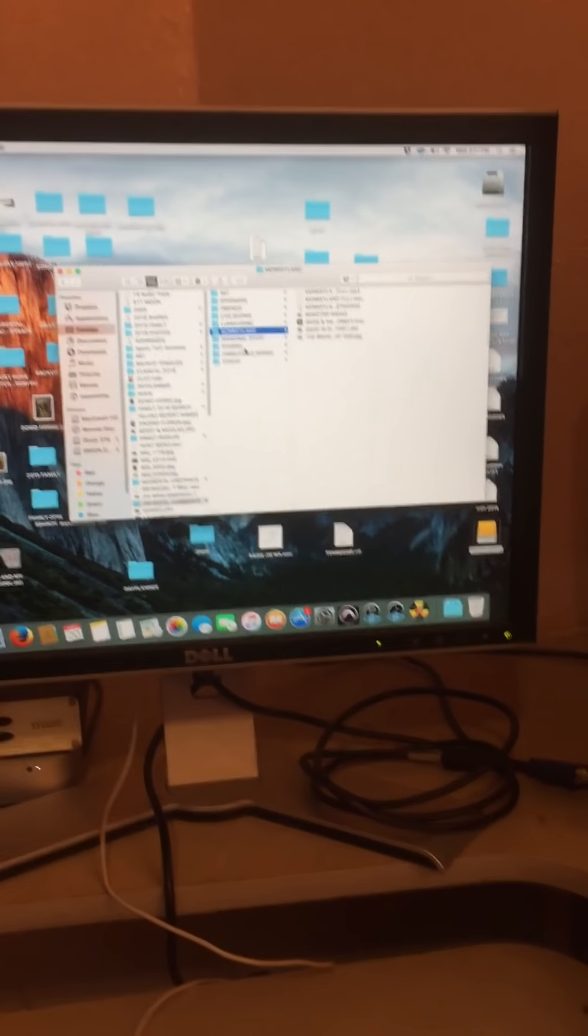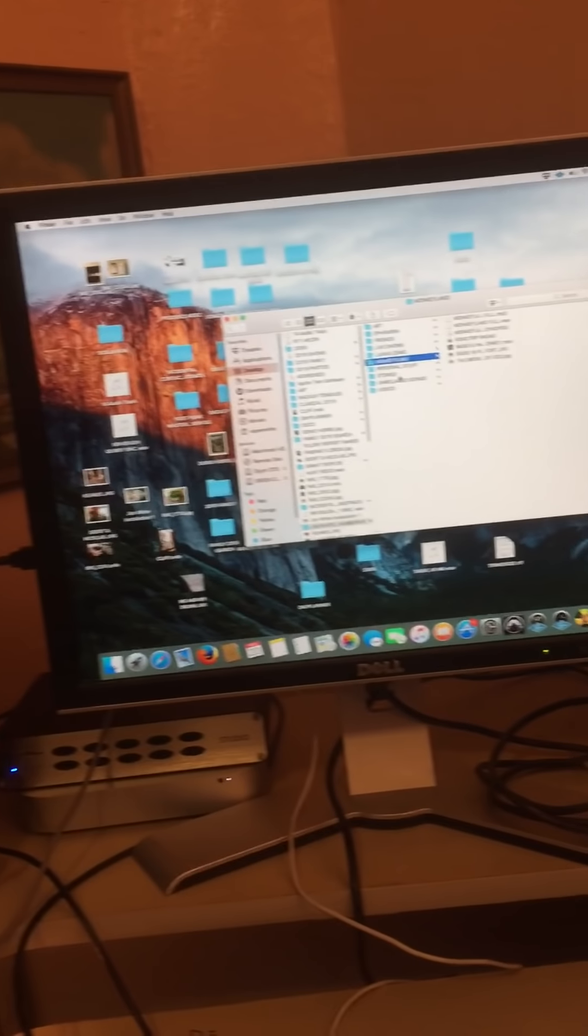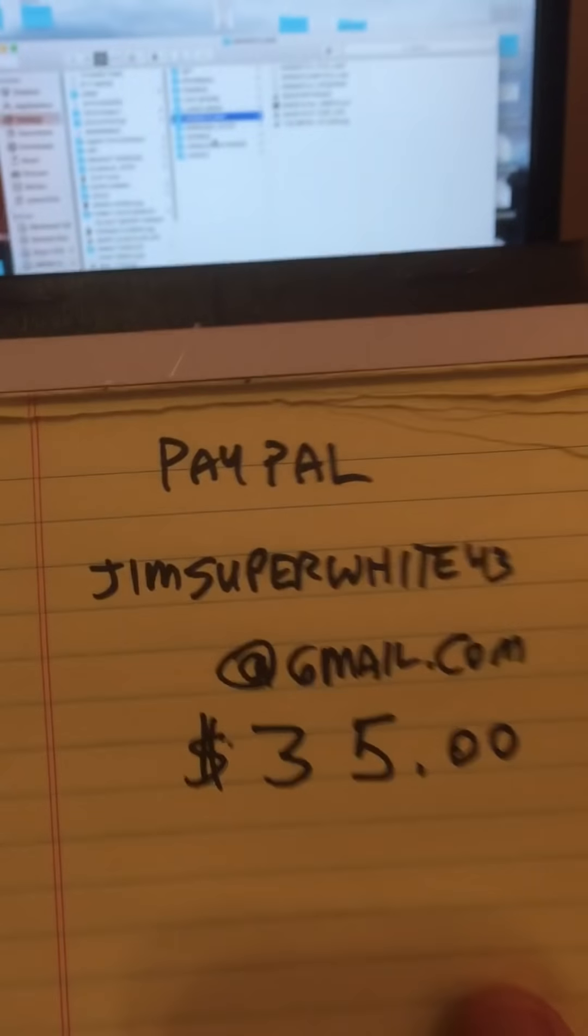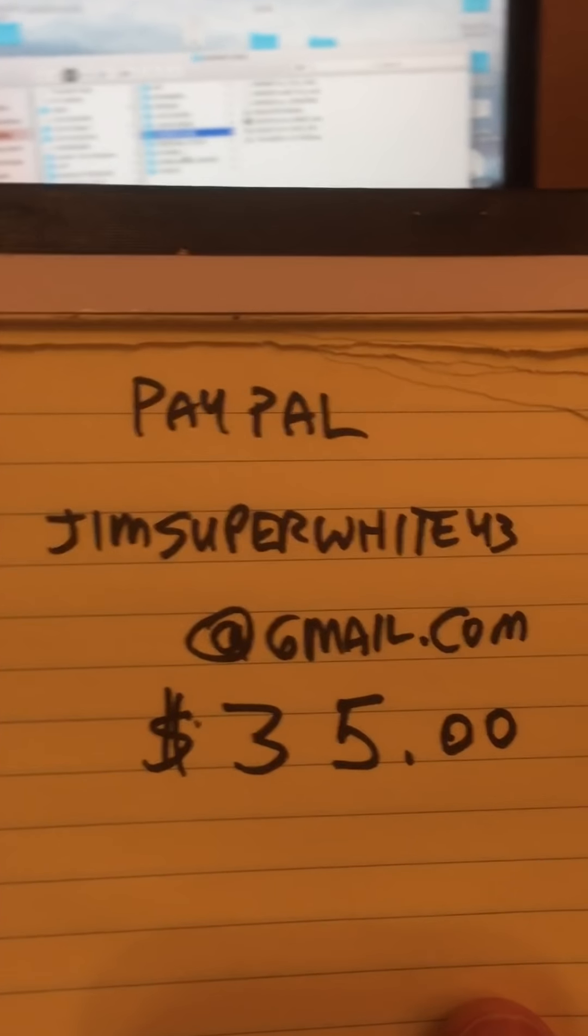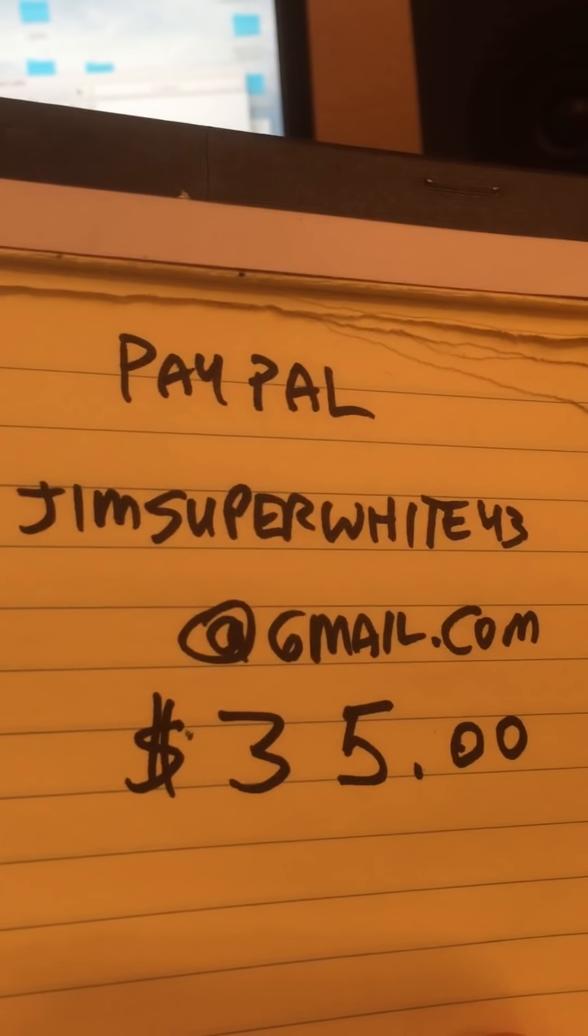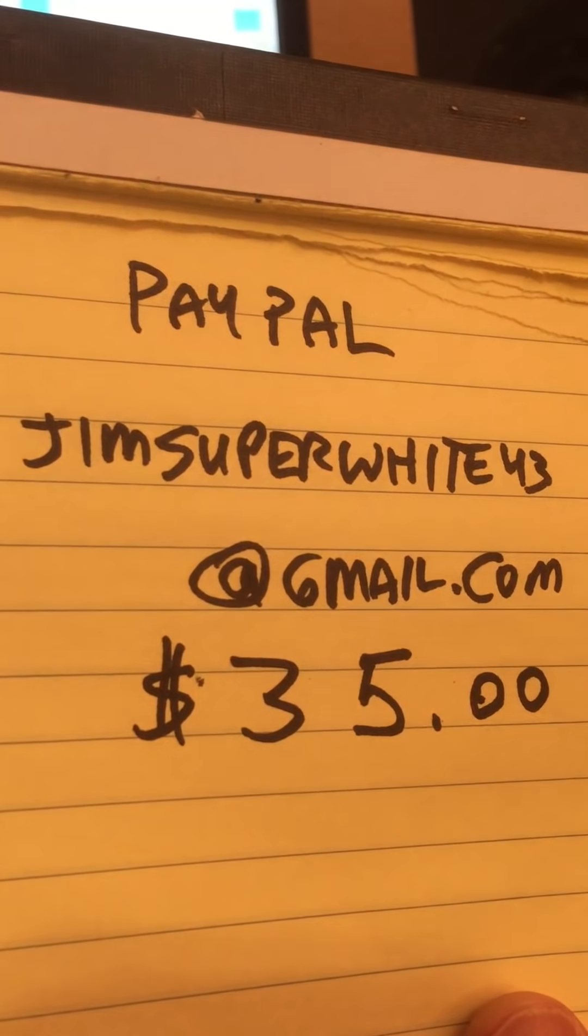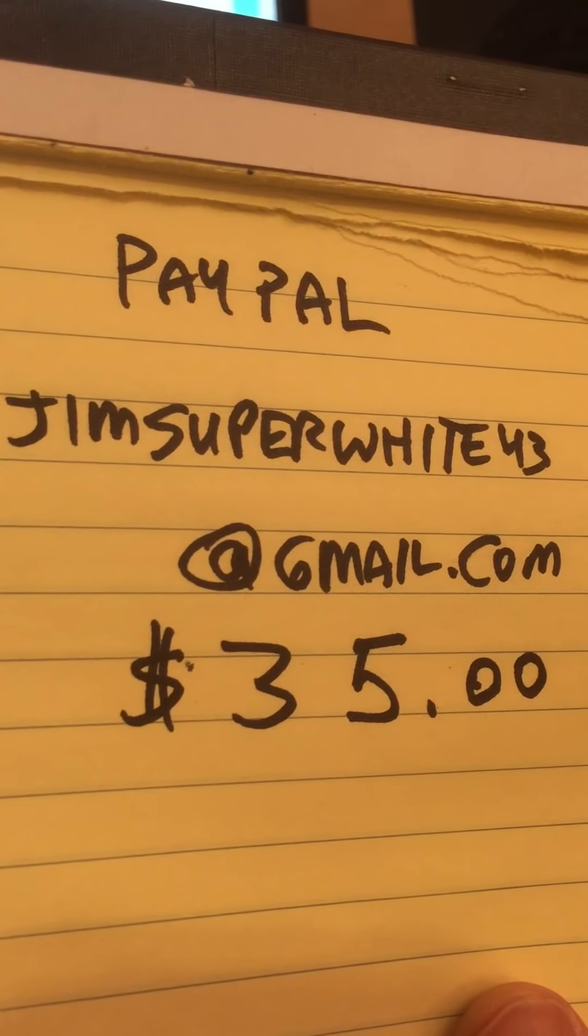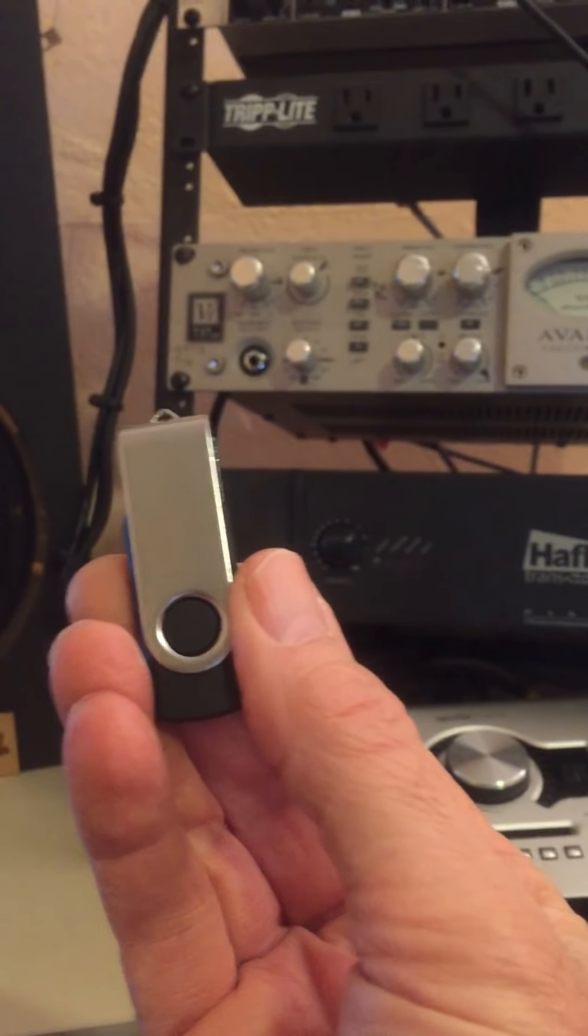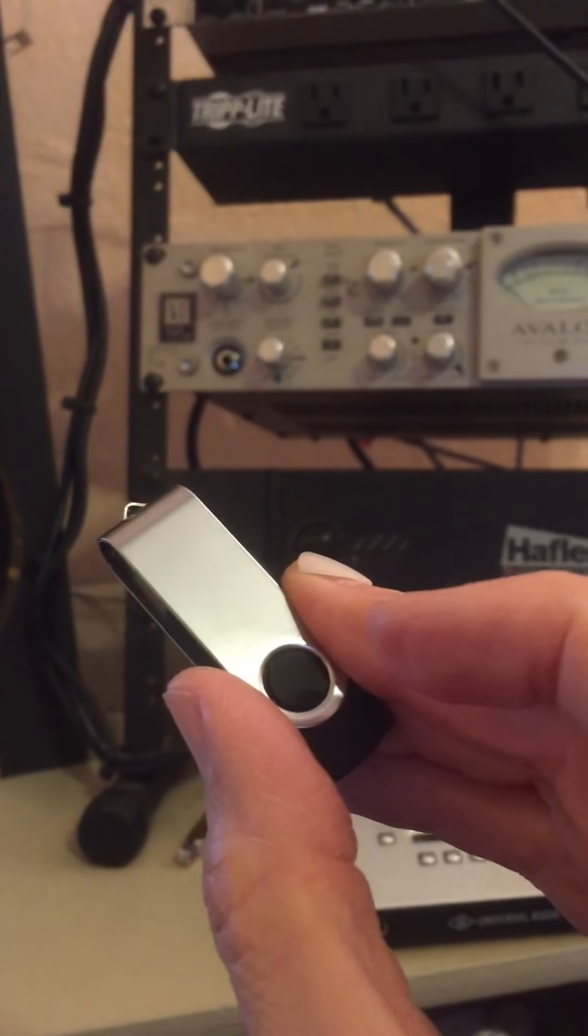Your chance to do that comes right now. If you're interested in getting the thumb drive, you can send to PayPal. You can send $35 to this address, jimsuperwhite43 at gmail.com. And I will ship this thing off to you as soon as possible. It can go anywhere in the world for a cheap price. So that's a flat rate all around the world, 35. And that's it.